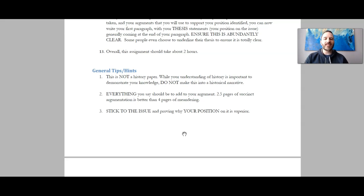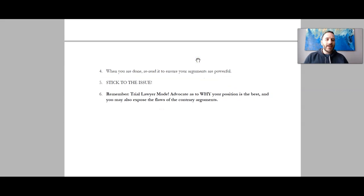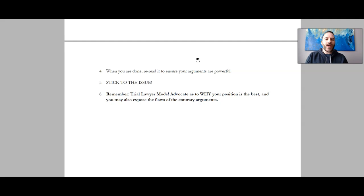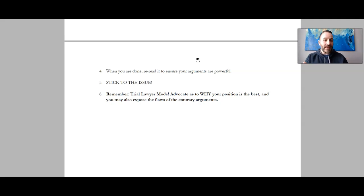Number three: stick to the issue and prove why your position on it is superior. Number four: when you're done, if you have extra time, reread it and make sure that what you said is your intention. As you read it, if you're like 'oh, that could be better' — edit it before you hit that submit button. It takes discipline after you've written for two hours to take another 15 minutes to reread it and touch it up. But that 15 or 20 minutes, maybe half an hour, could be the difference between getting a satisfactory and a proficient, or a proficient and an excellent. So make sure you take that time if you have it.